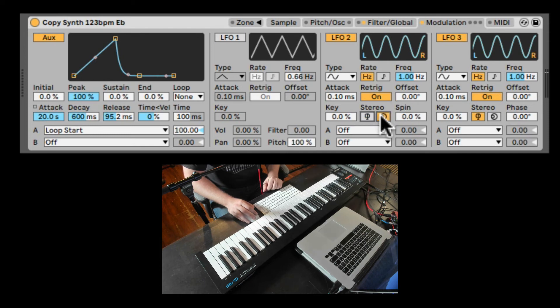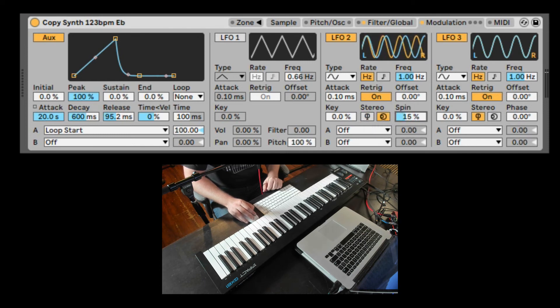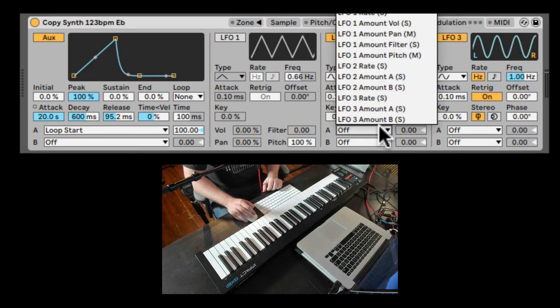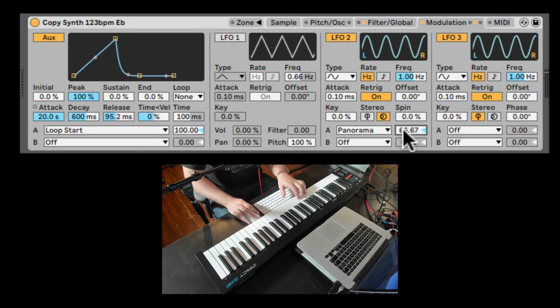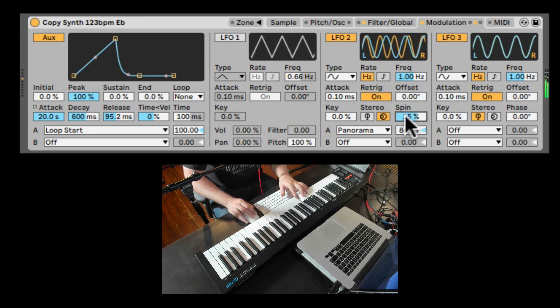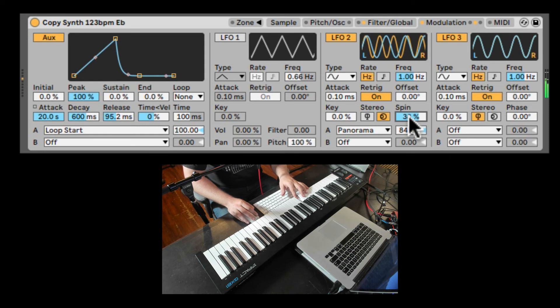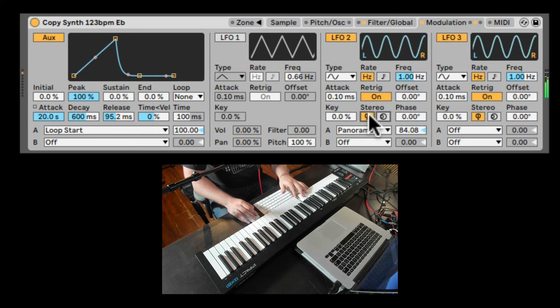Here we can also change it to a stereo and spin a dual LFO to create all sorts of interesting things. Let's put it on the panning. Bring it up. And now if we spin it, it's going to detune the two LFOs relatively to each other to create interesting stereo effects.